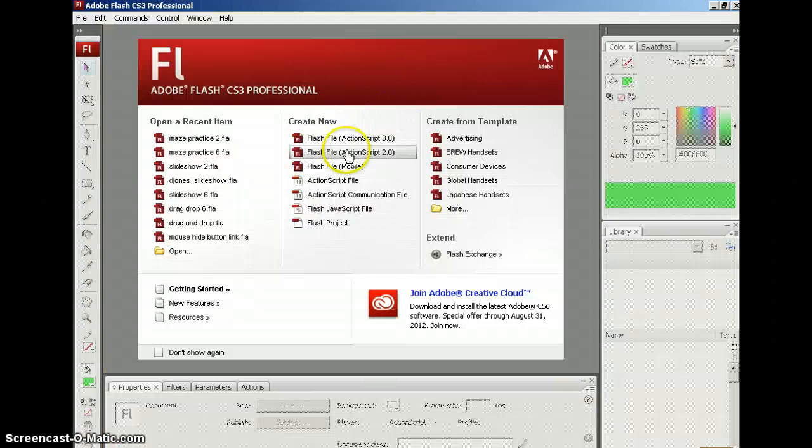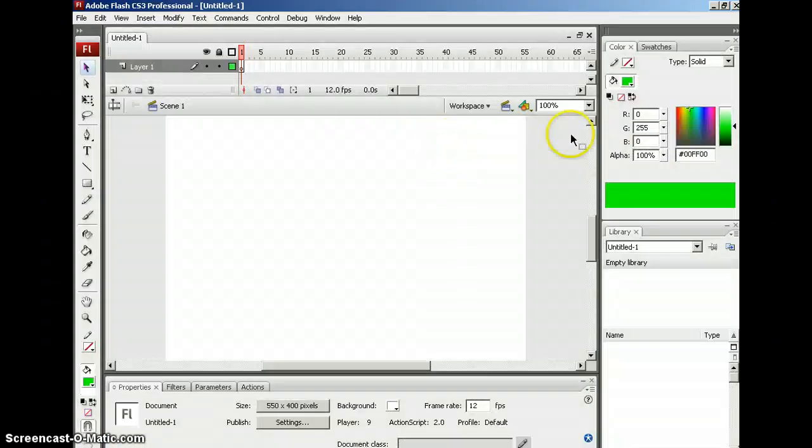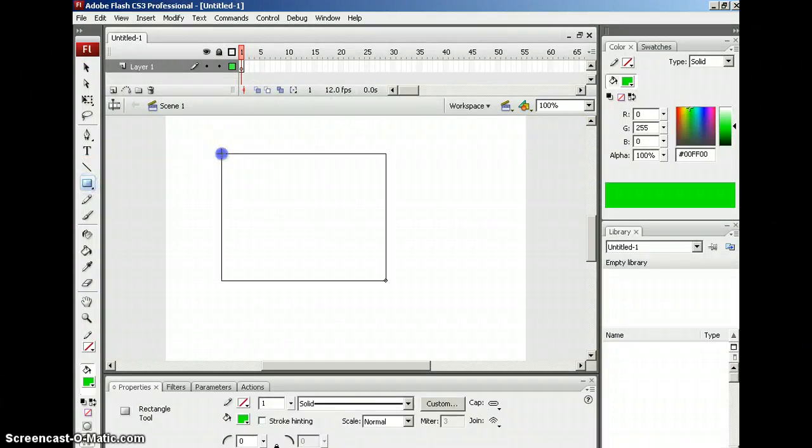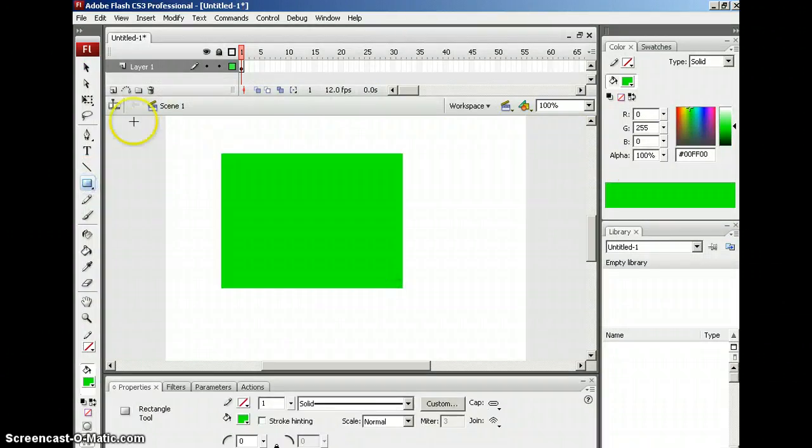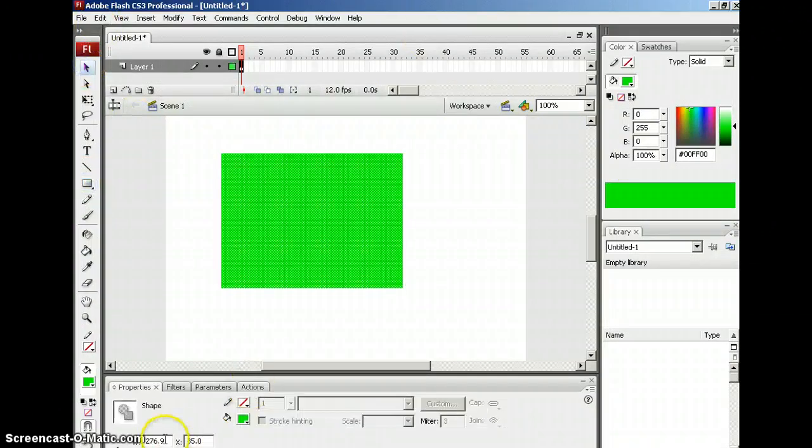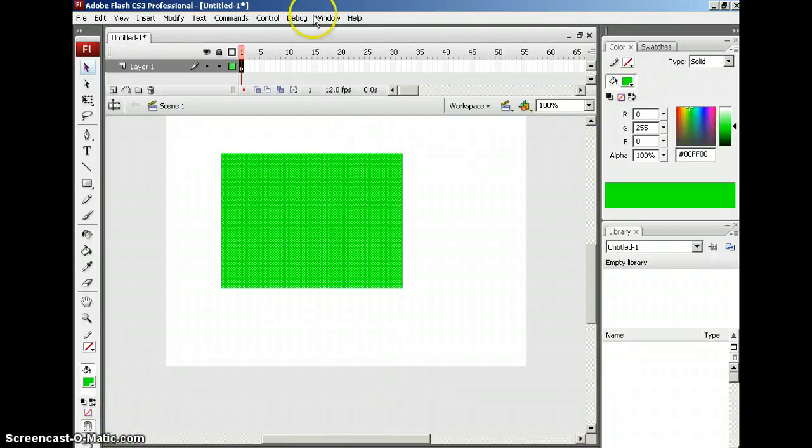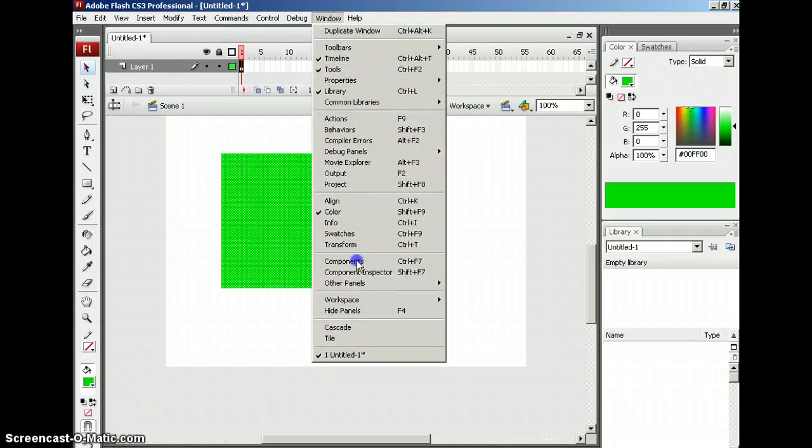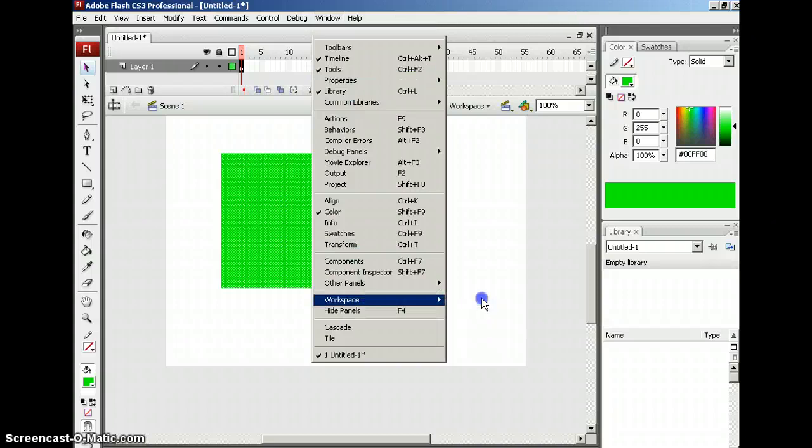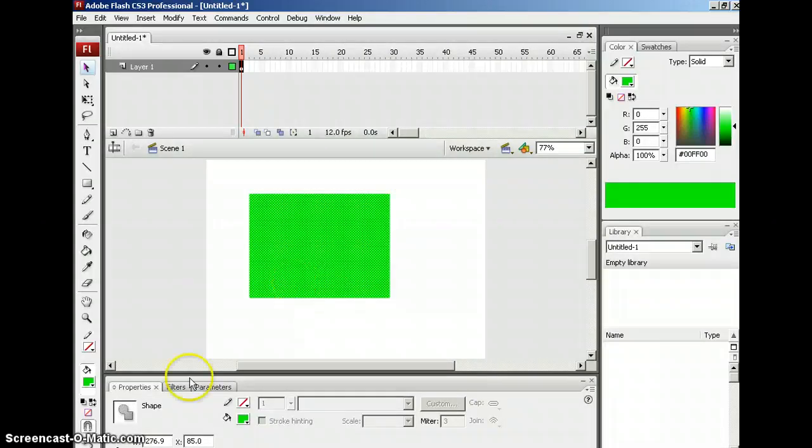So I'm going to go in here. I'm going to take a 2.0 flash file like we usually do, and I'm going to go ahead and create a simple maze. And for time purposes, I need to make this very quickly. And I just lost my panel. There it is.